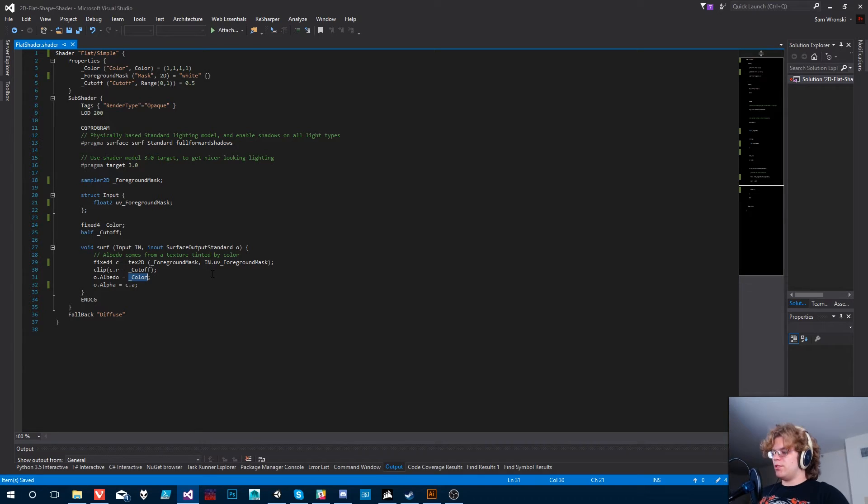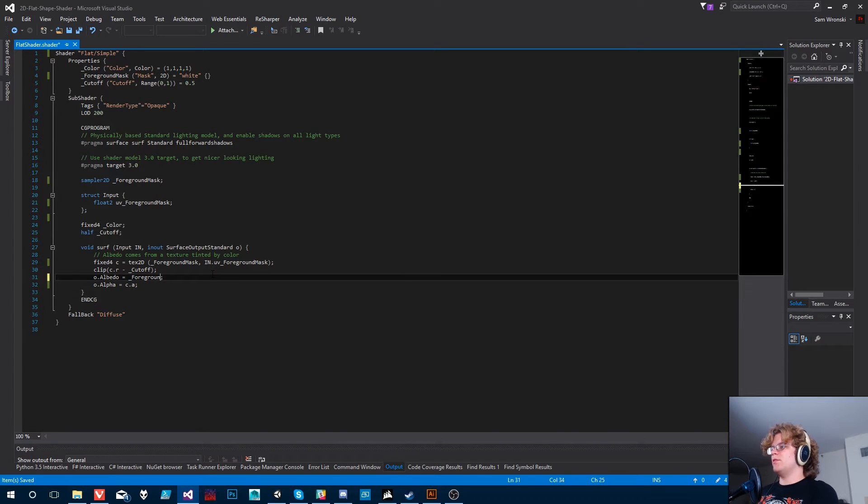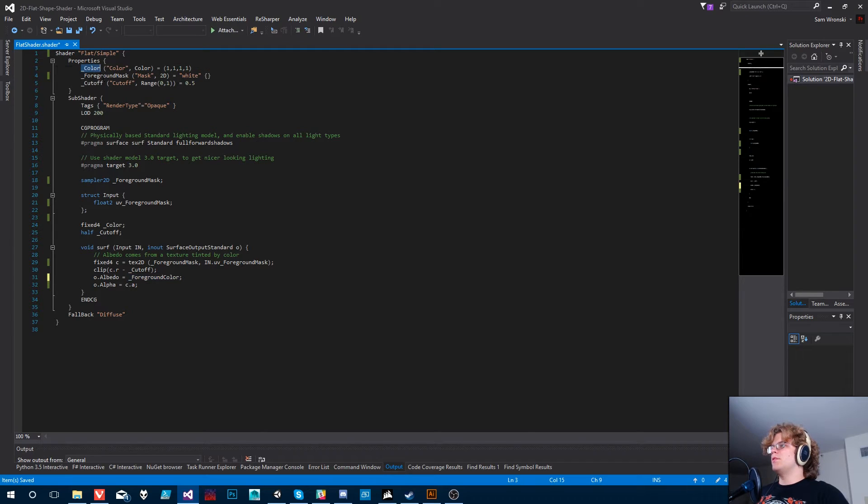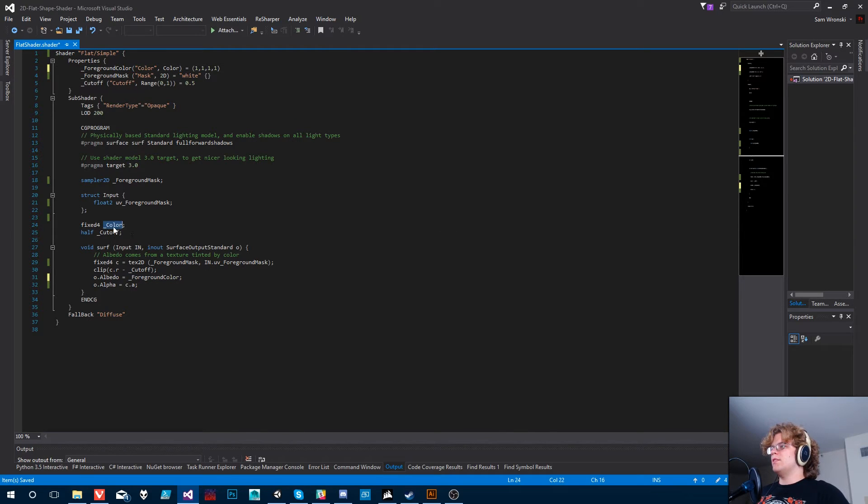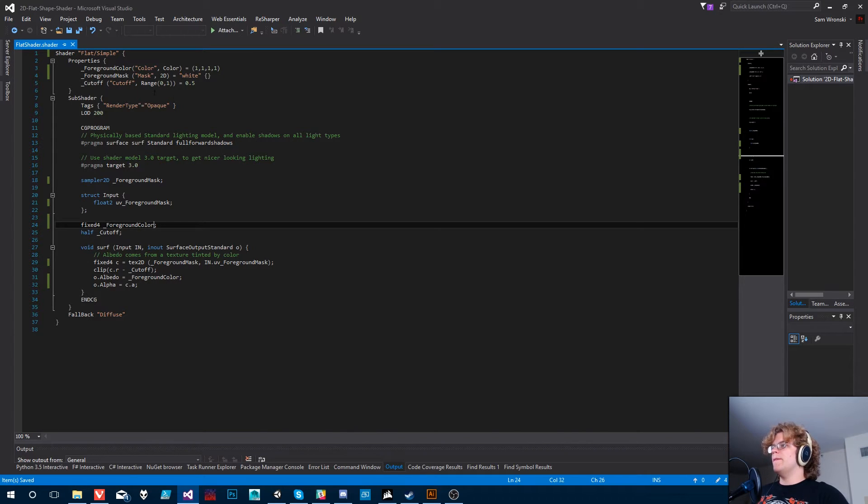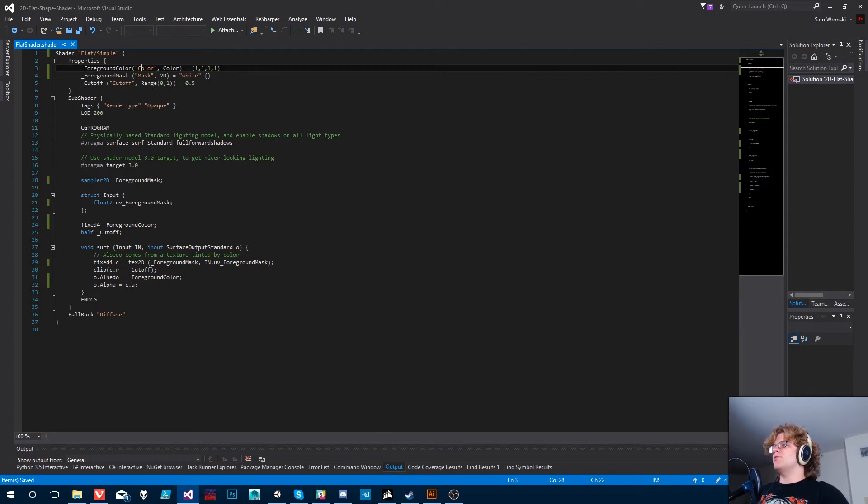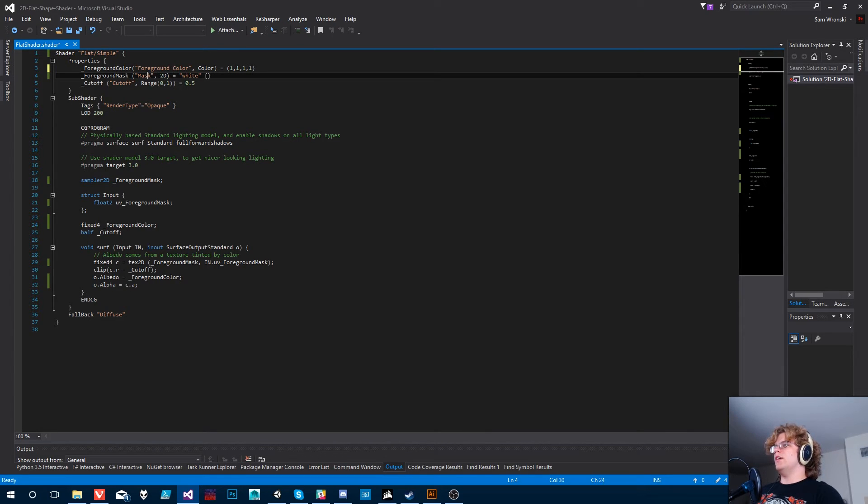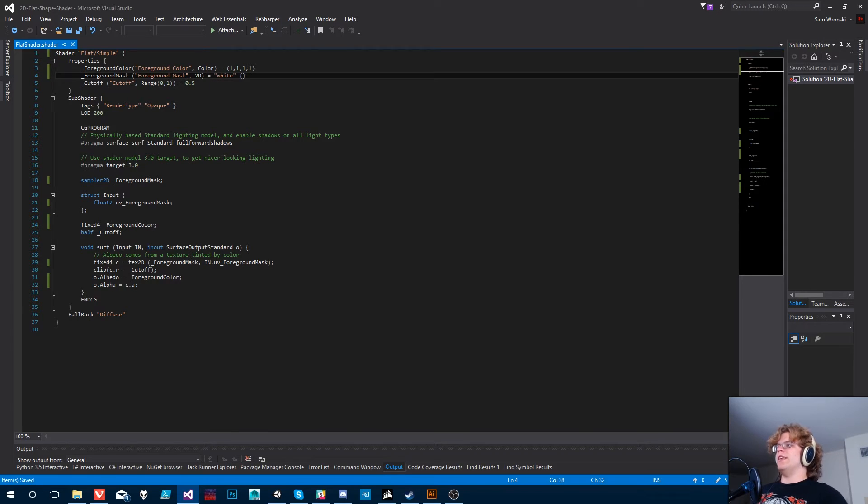Other things, let's change this color to be our foreground color. And we can just go up here, change that and that. And so now we have a foreground color. Let's also rename these to our foreground color and foreground mask. And that's just how they're going to show up in Unity.